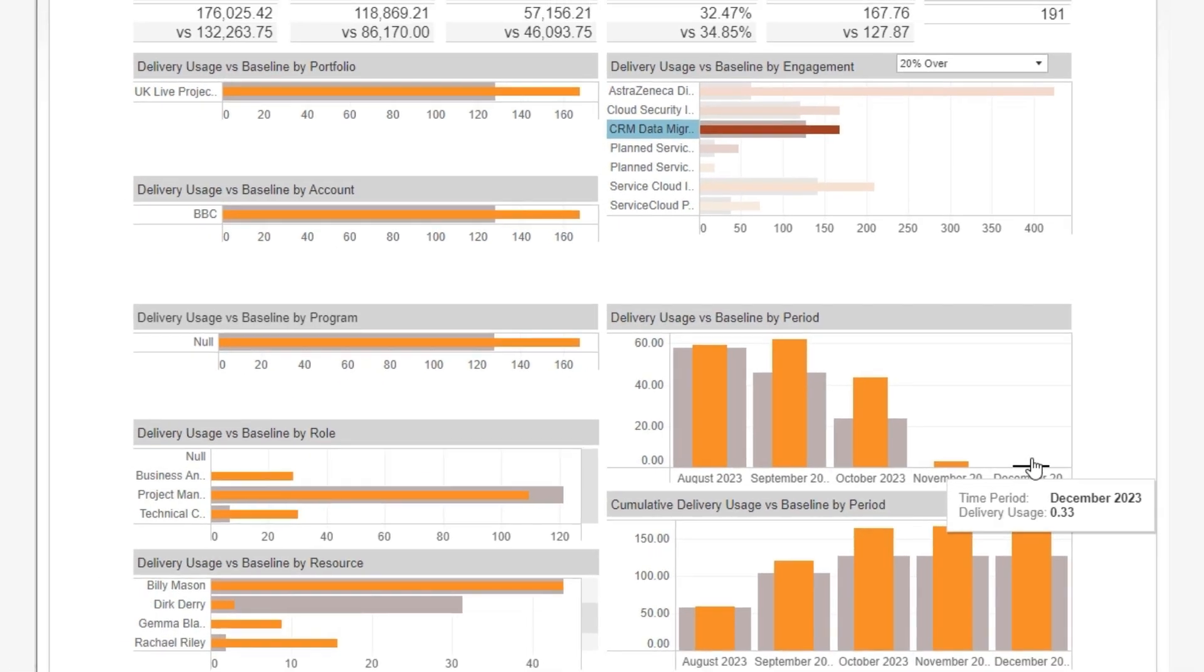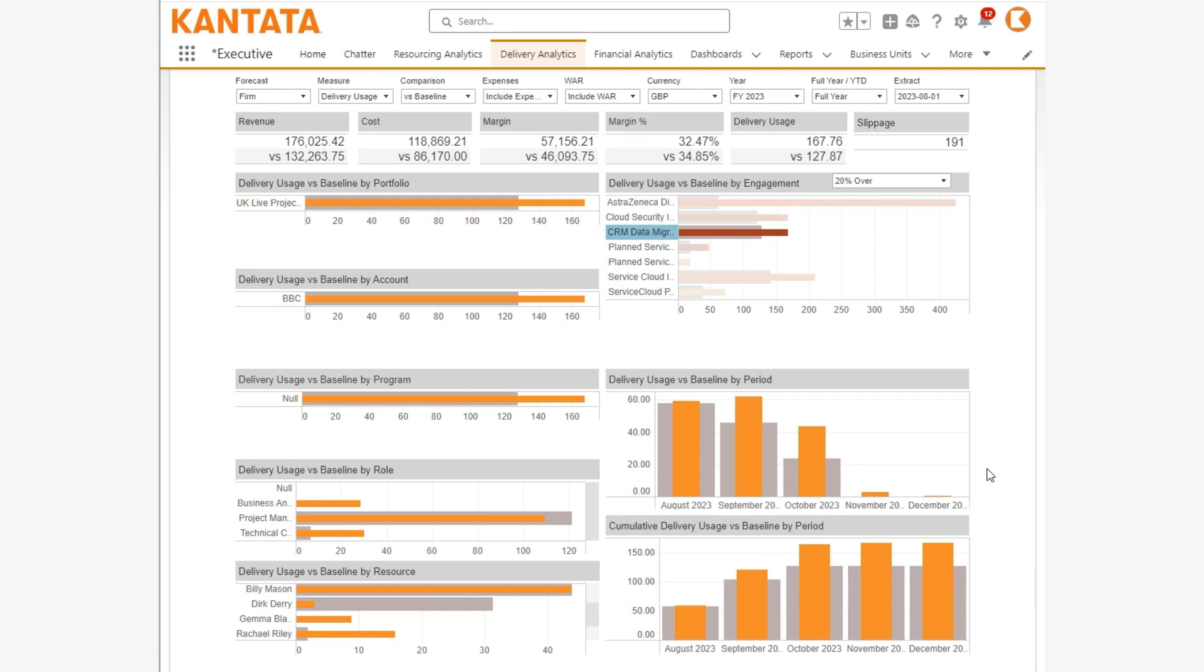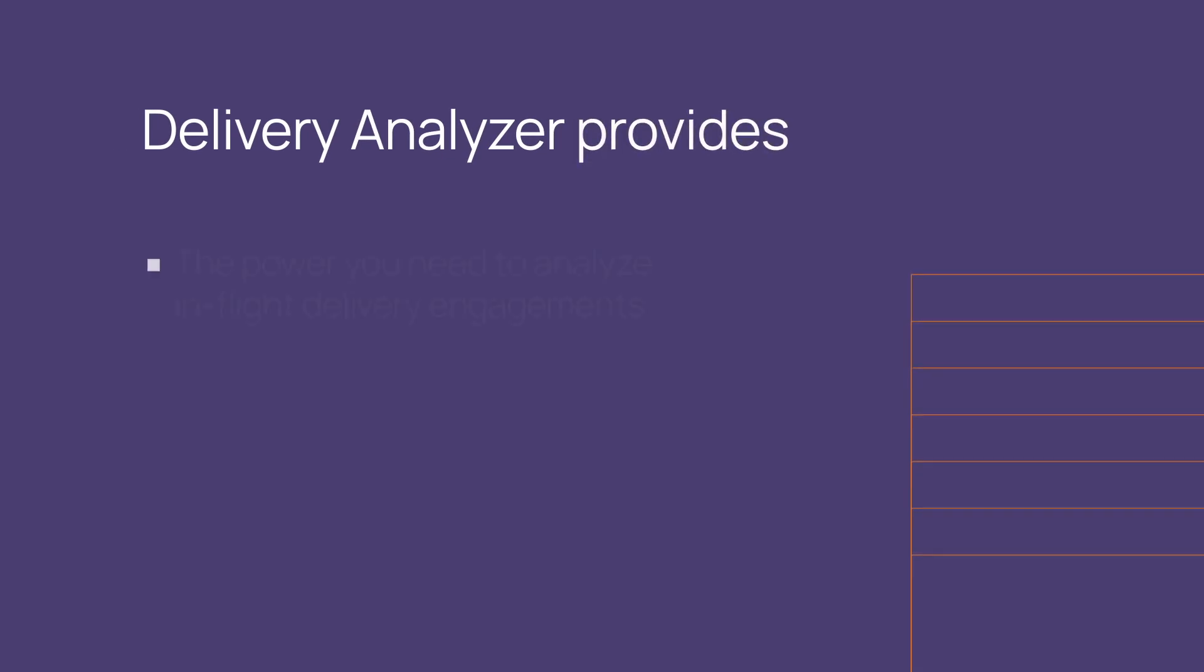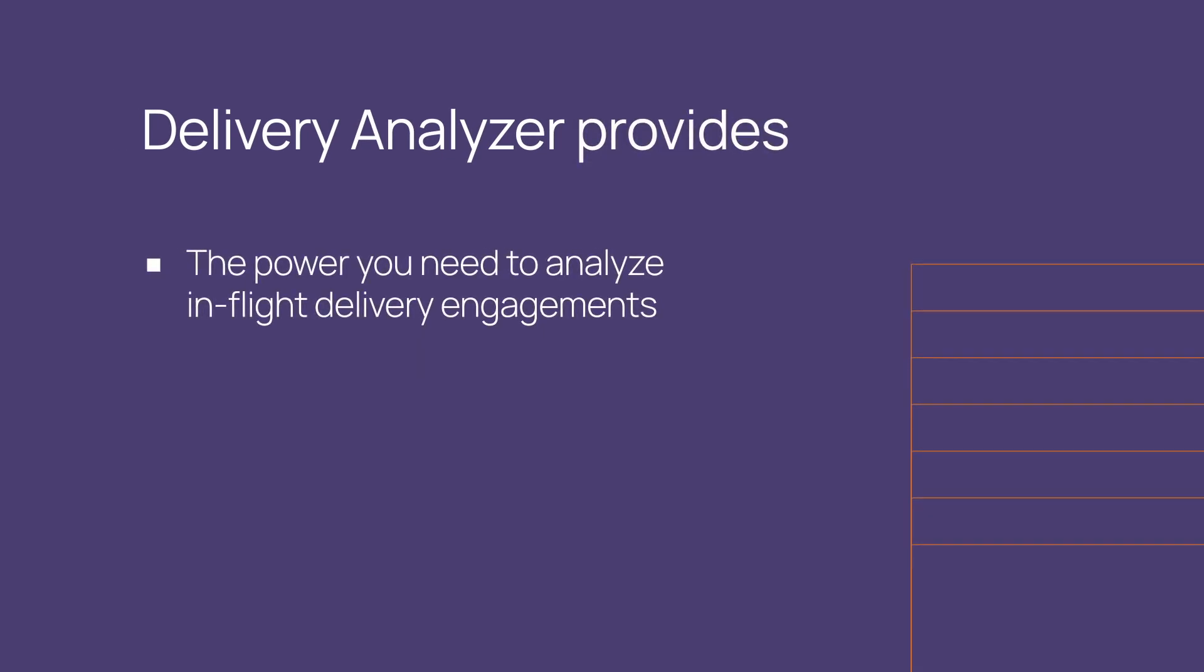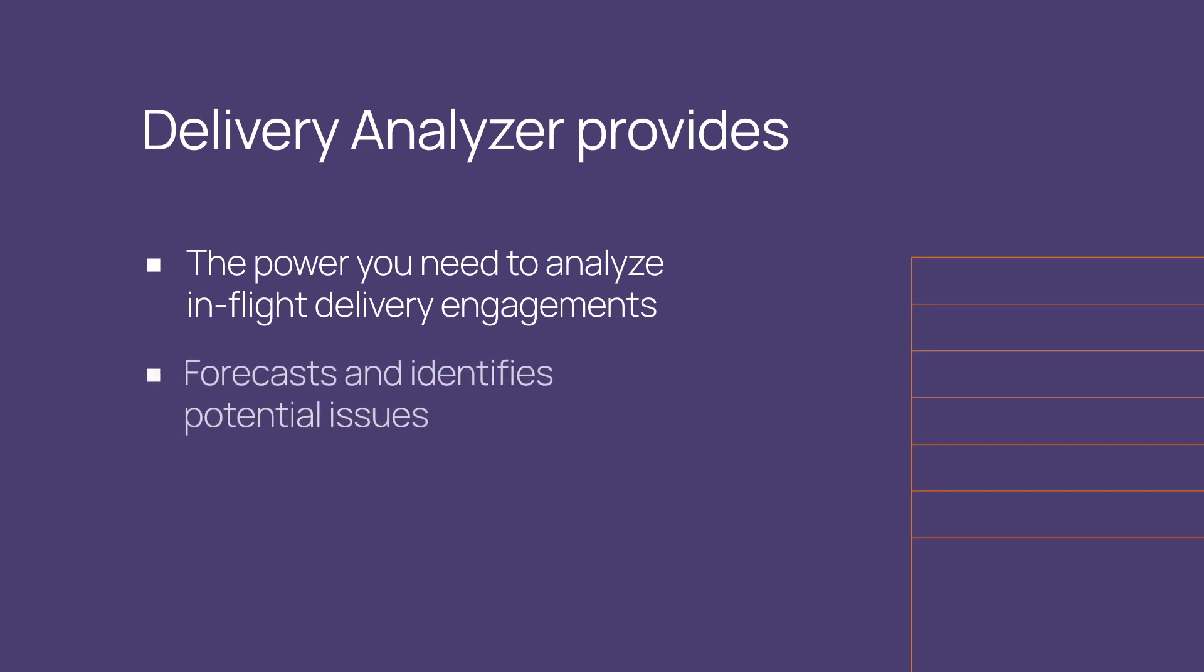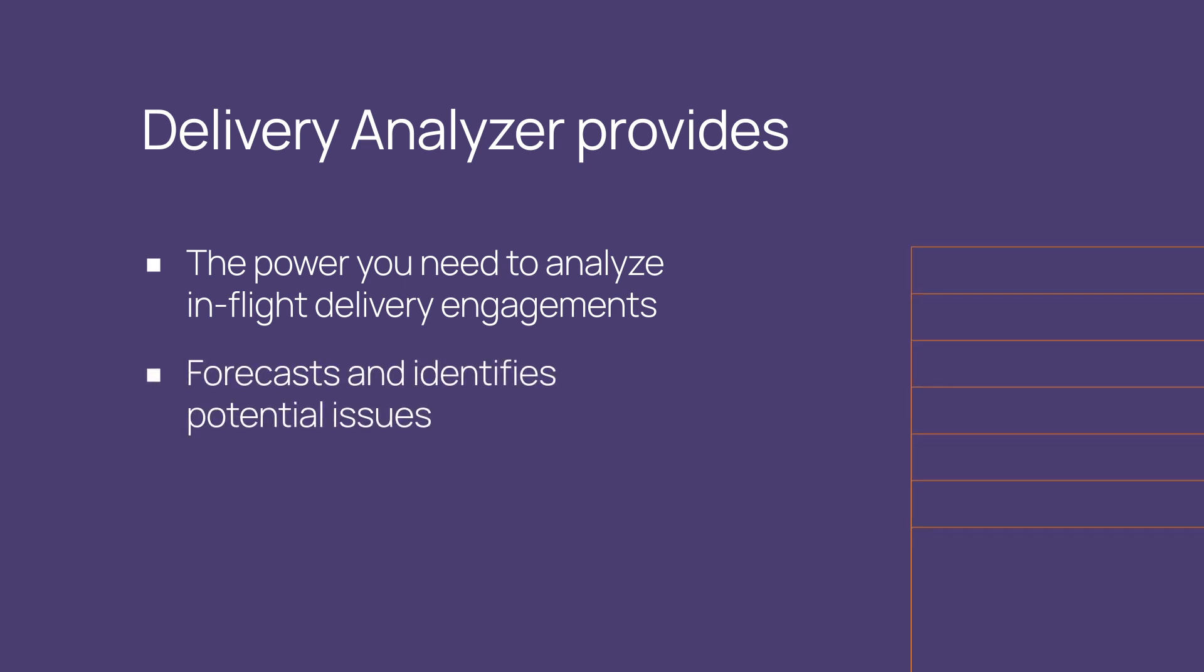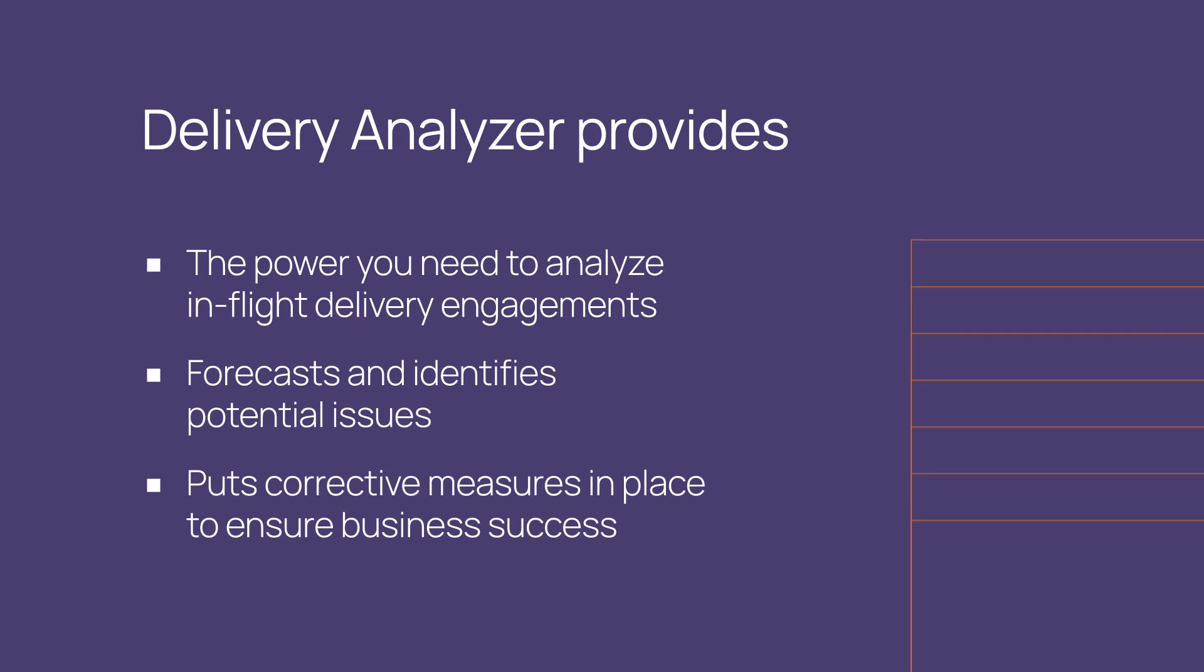Delivery Analyzer is highly customisable, including the use of custom fields. In summary, Delivery Analyzer provides all the power you need to analyse your in-flight delivery engagements, to forecast and identify potential issues, and put corrective measures in place to deliver business success.